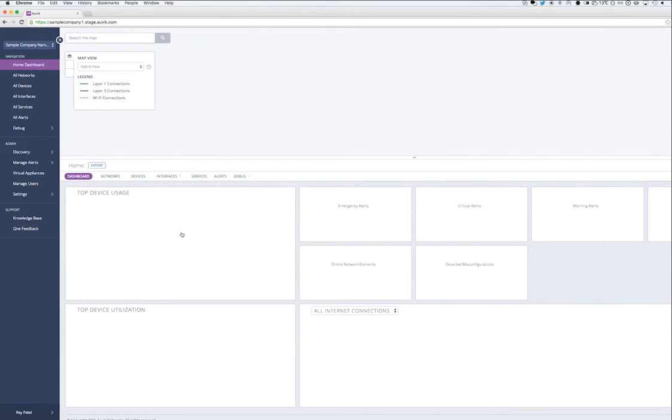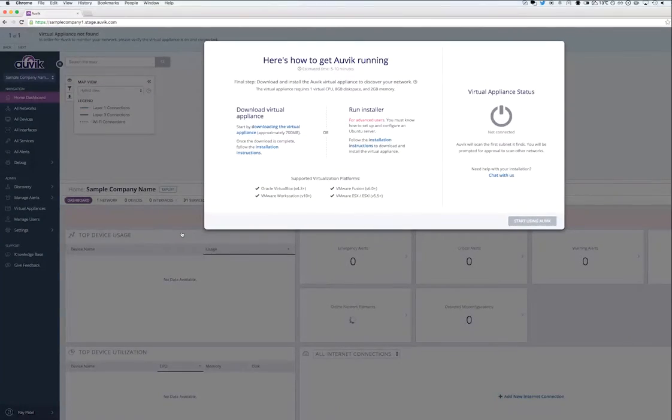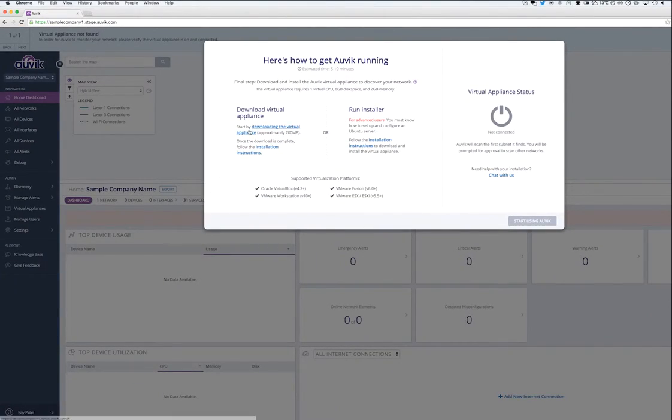When I log in, I'll be prompted to download and deploy the Auvik appliance, which I'm going to go ahead and do right now.